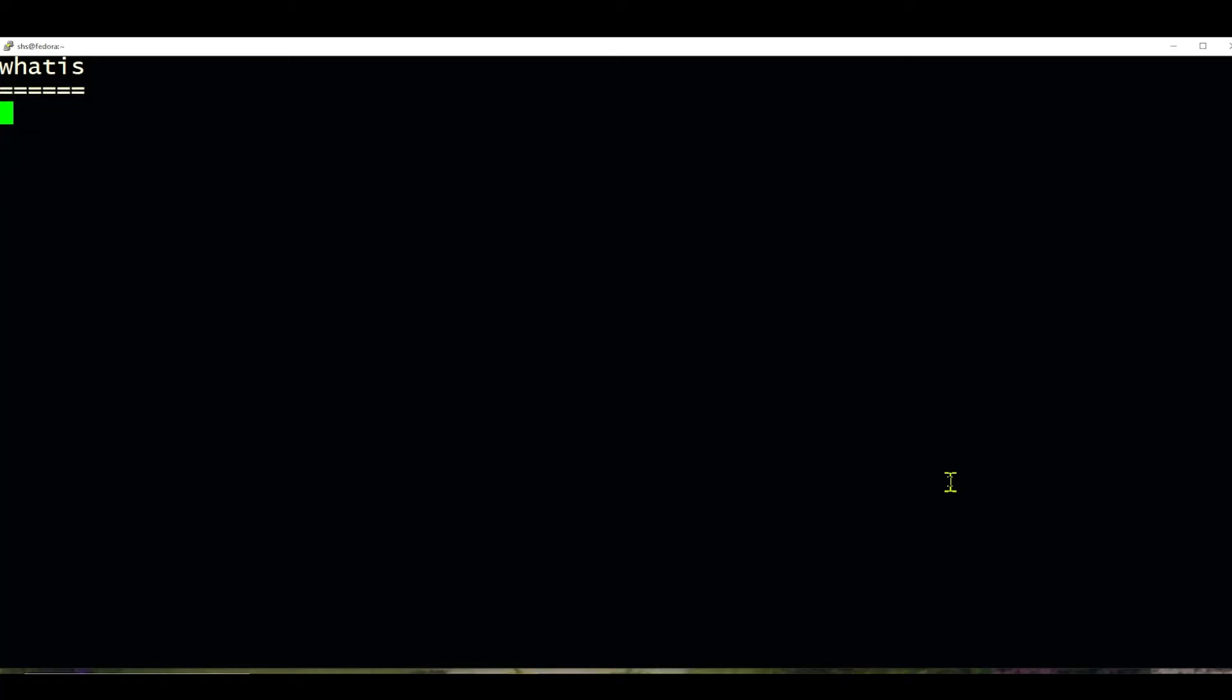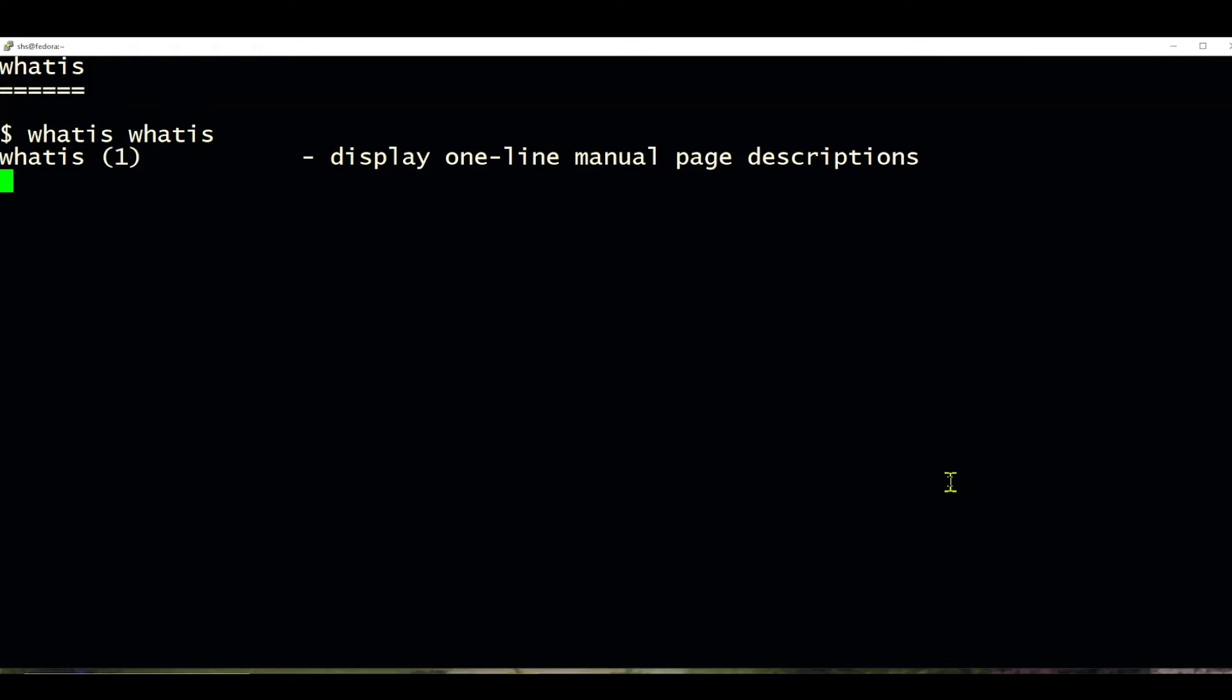It's a helpful command that will give you a one-line description of any command that you ask about. For example, we can issue the command whatis whatis, and you'll get this one-line description of the command.